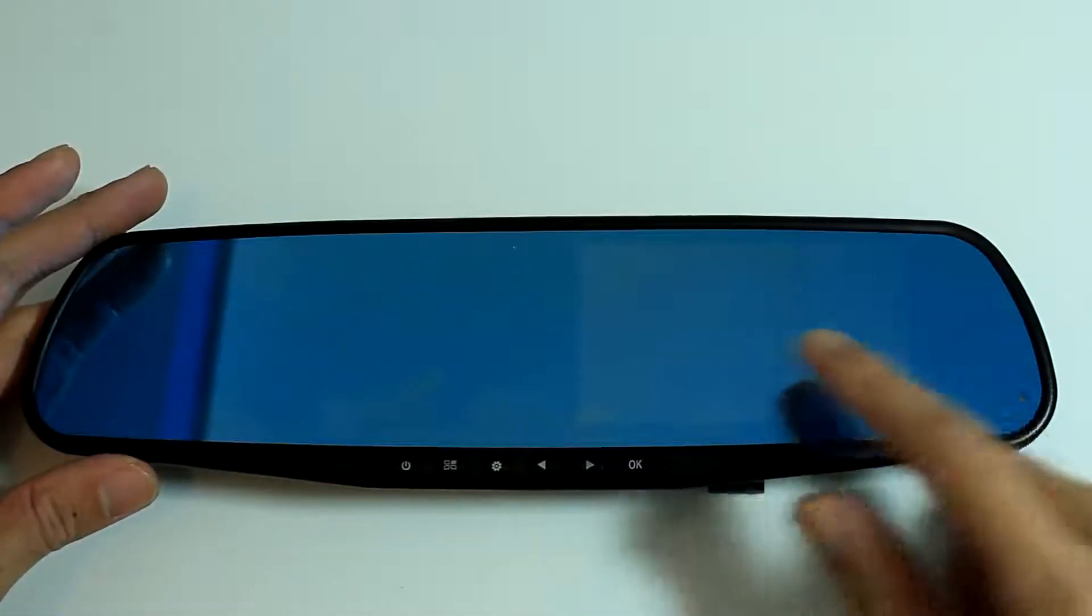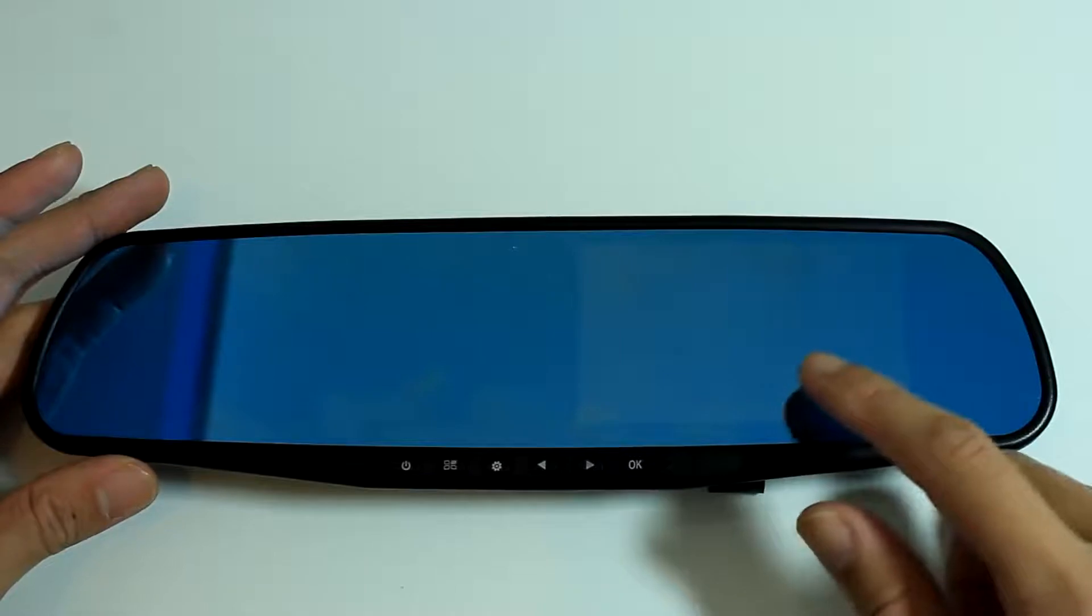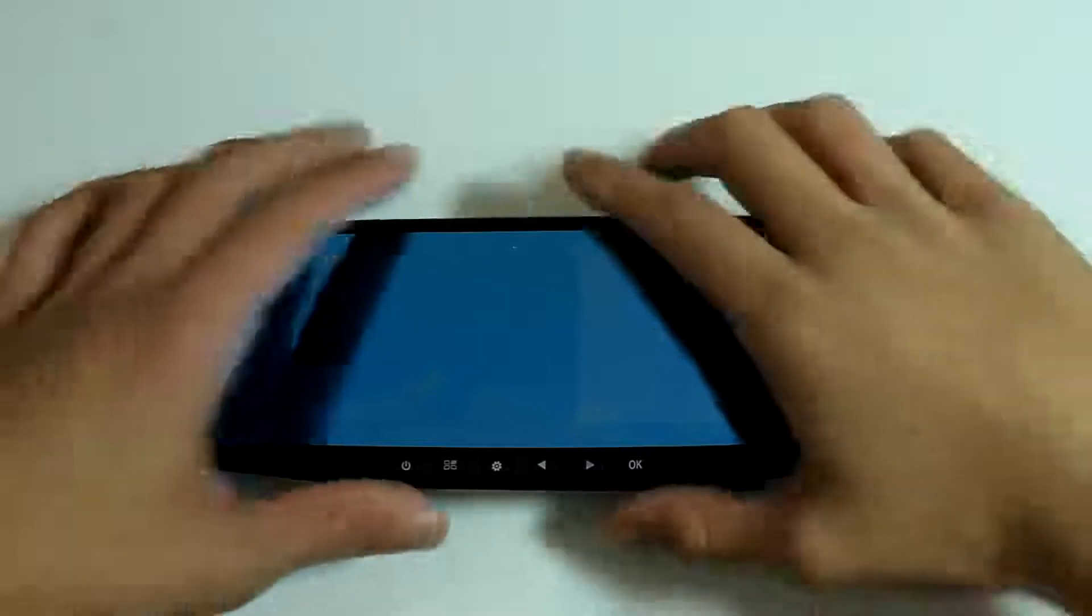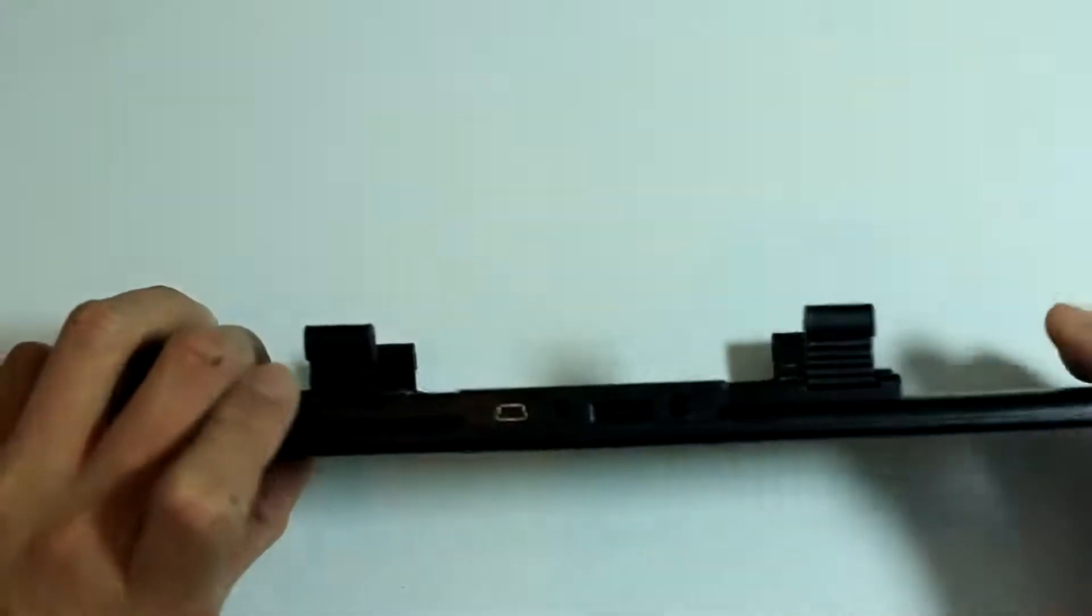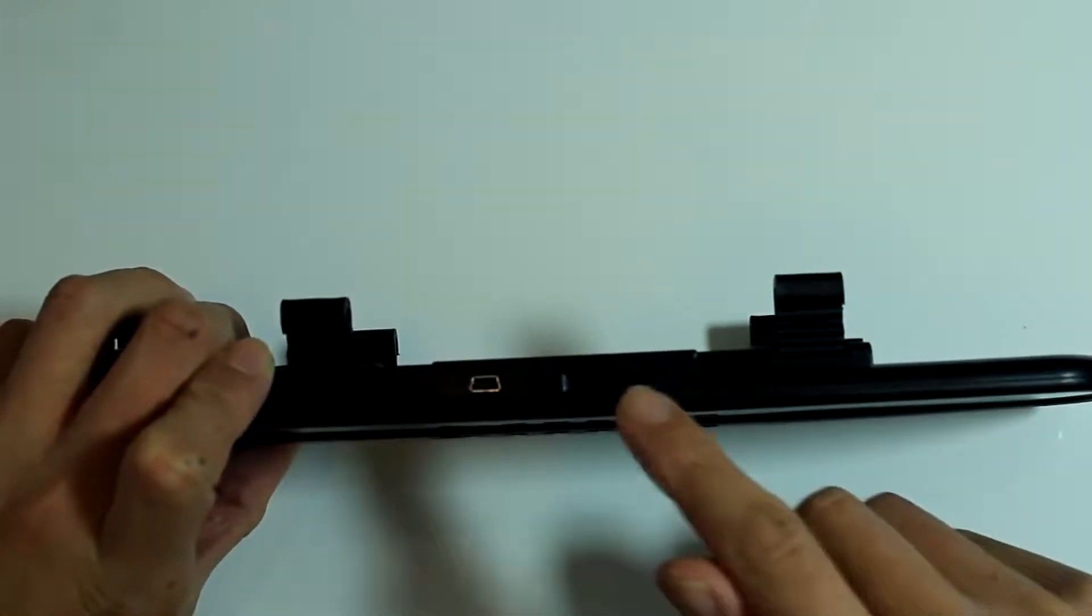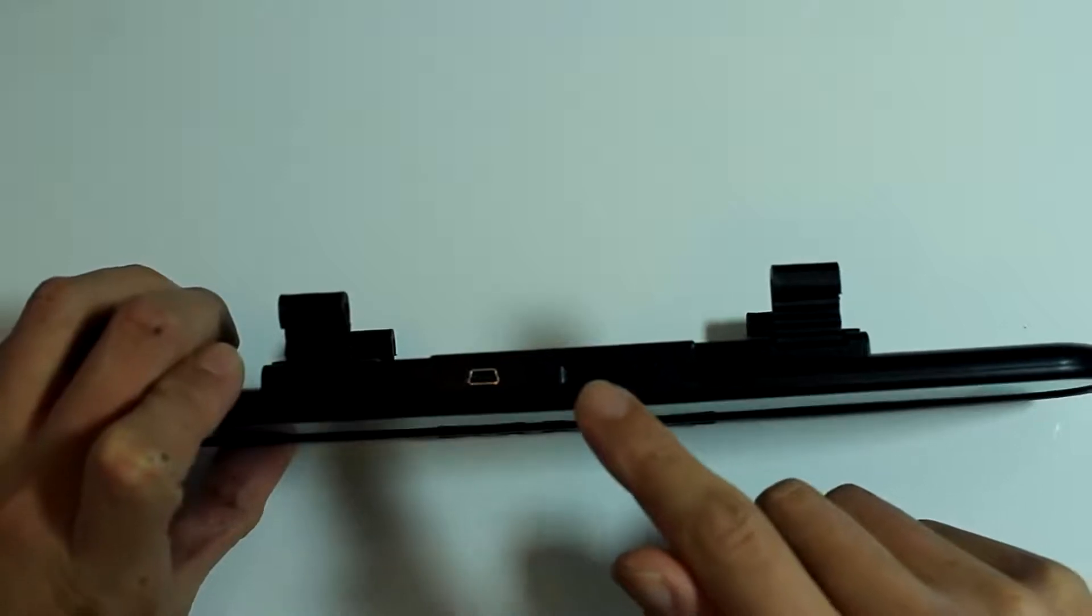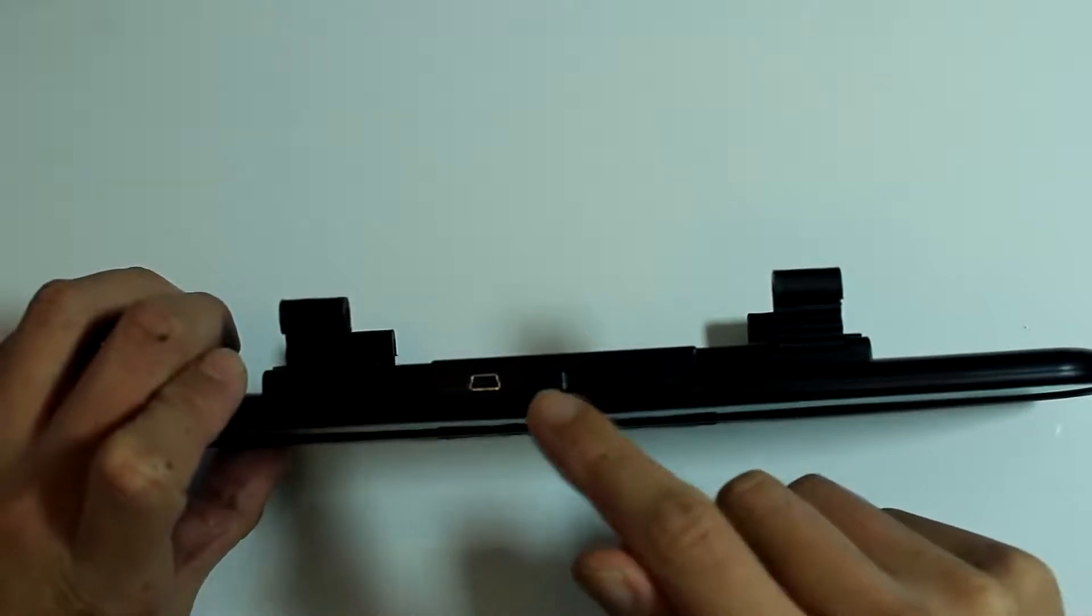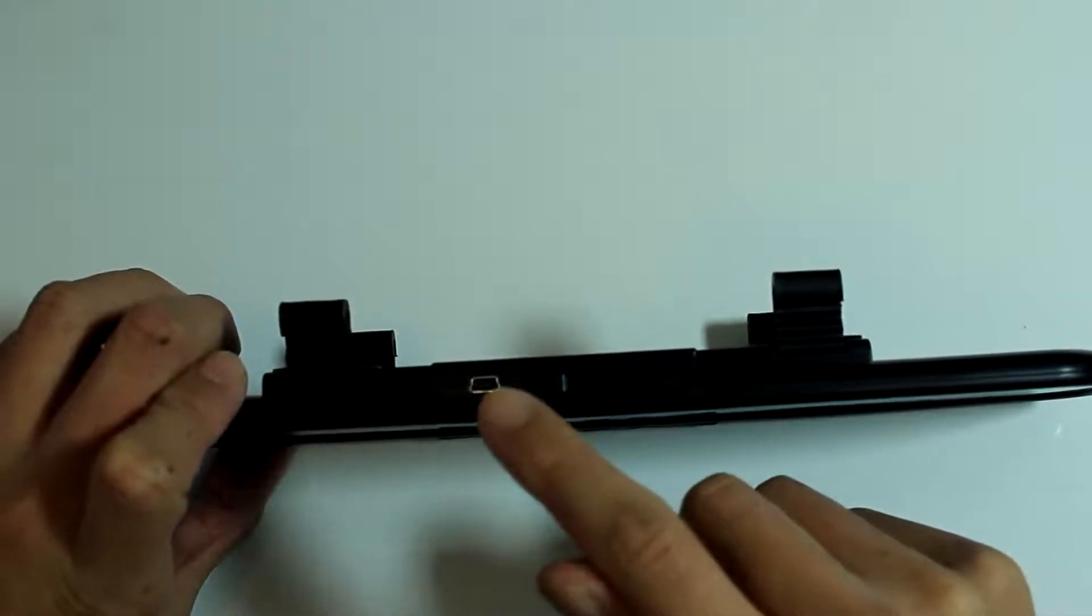This area is where the screen will appear once the device is powered on. Facing this way we have DC in, the micro SD card slot, AV in and USB slot.